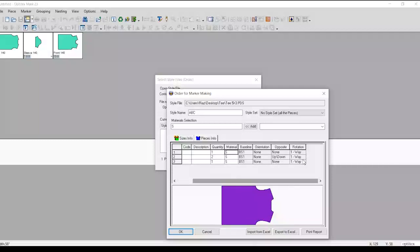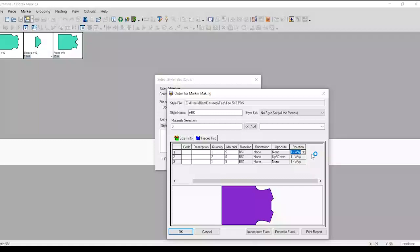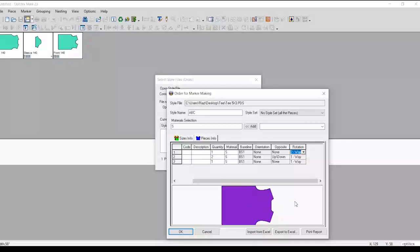The last step: you can use the rotation. This is a one-way marker, like fabric — one-way cutting, floor, tree, animal, bars, etc. This is a one-way marker.